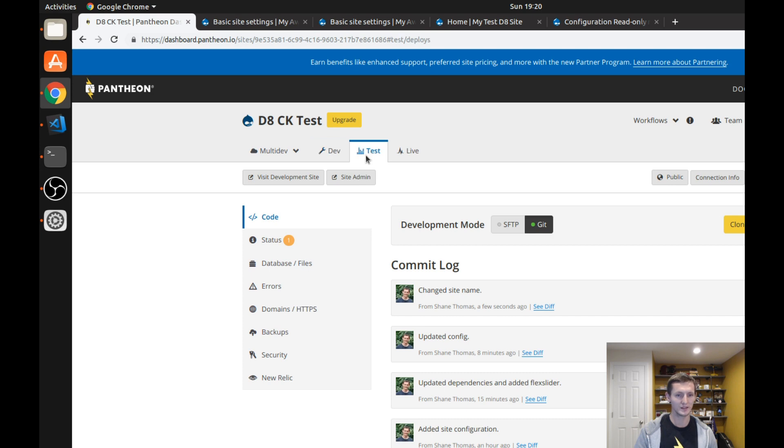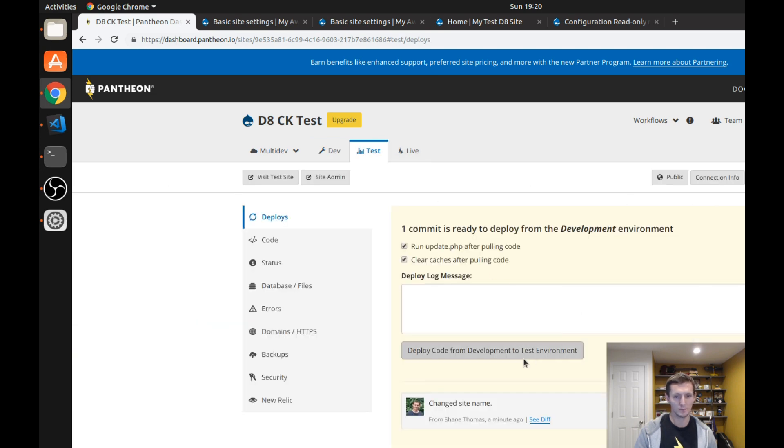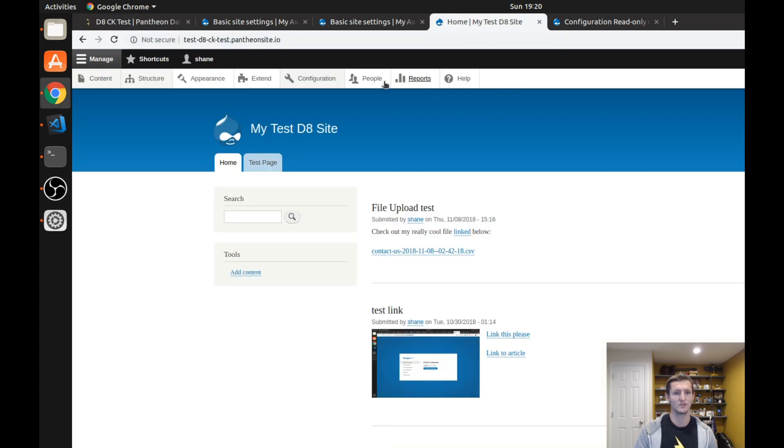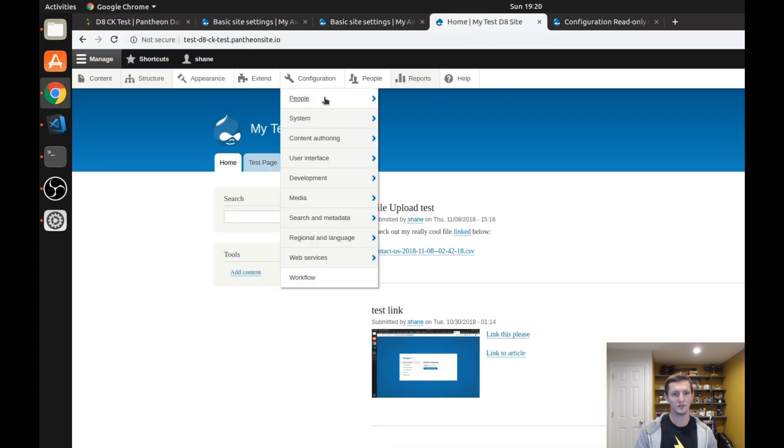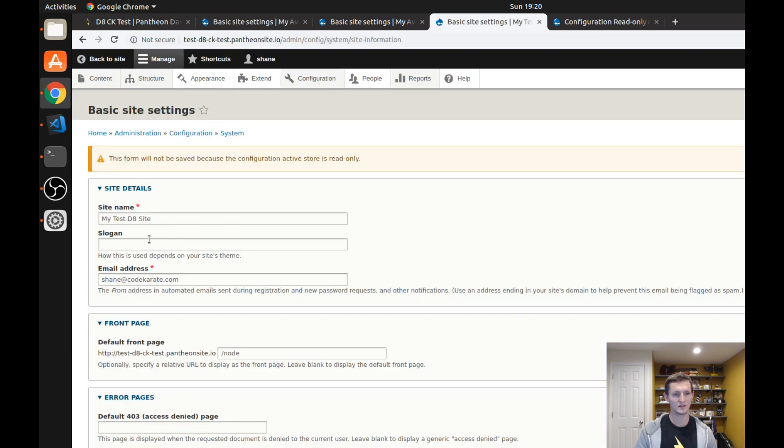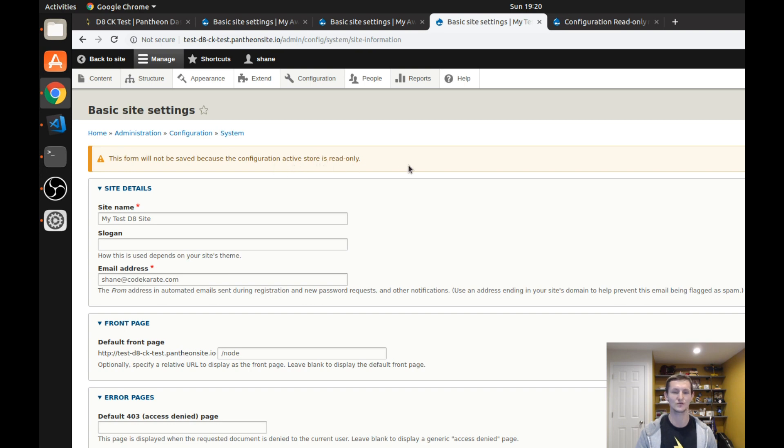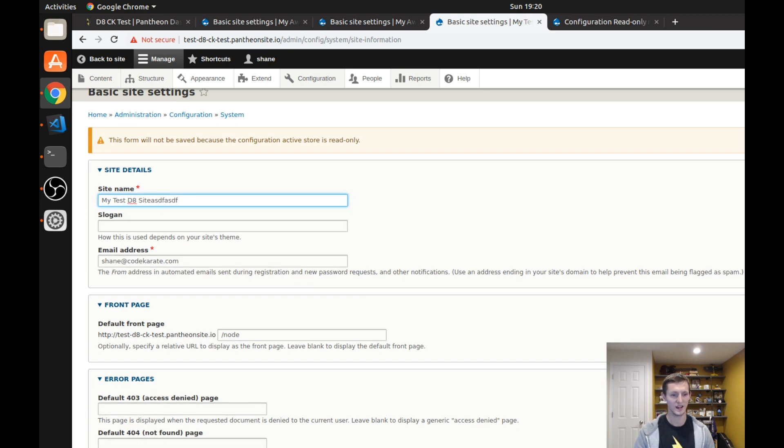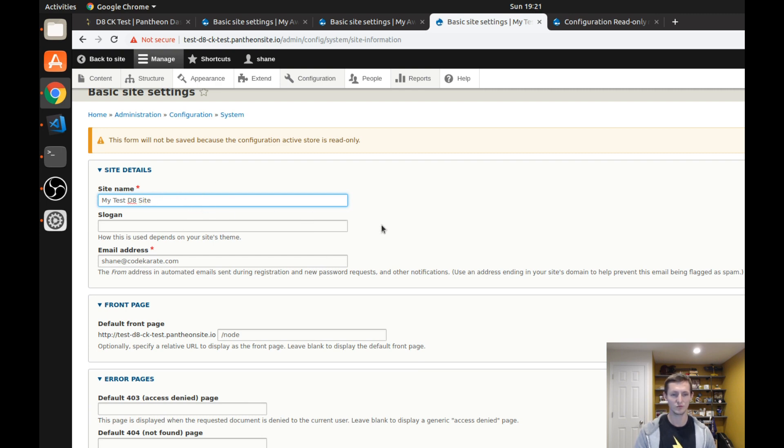Let's go ahead and go back to Pantheon and pull this to my test environment or push it up to my test and this is this third tab right here. So you can see as this is getting pushed I'm going to go to my site settings. It says my test D8 site but also notice this message right here, it says this form will not be saved because the configuration active store is read only, and this is what the configuration read-only module does. It doesn't allow me to save. You see this button is not enabled, any changes to this page. So if I wanted to change the site name on this test website it has to get pushed up through this deployment process that in this case I'm using Pantheon for.